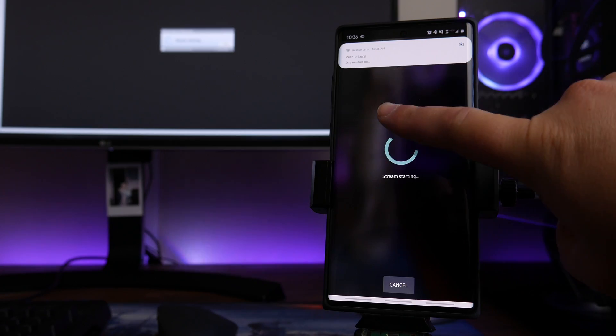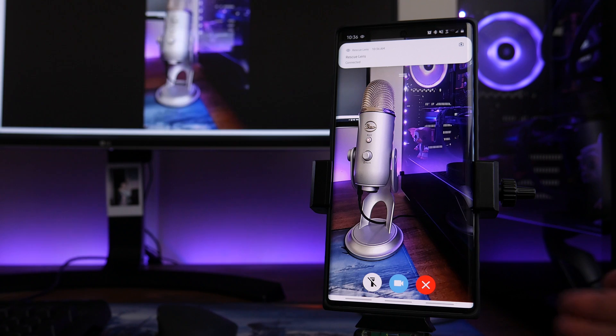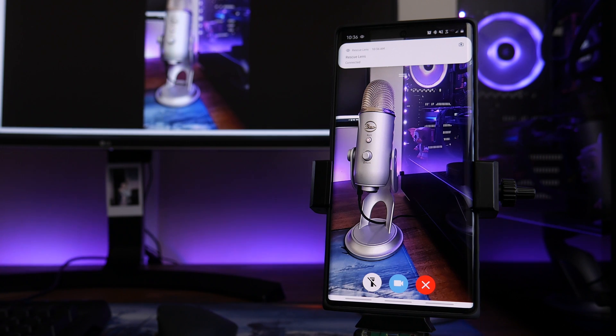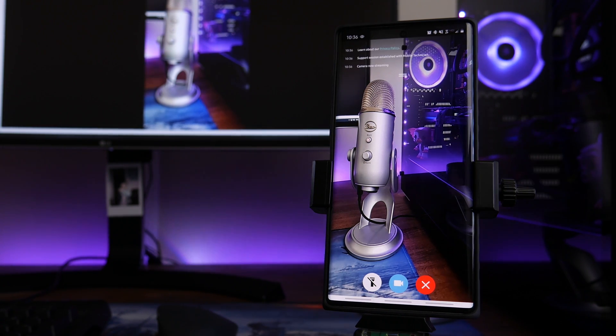LogMeIn Rescue Lens uses your camera on your phone as kind of like an eye when it comes to diagnosing either a technical or a non-technical issue. This is an awesome alternative rather than having somebody trying to explain something to you either over a phone call or a text message. To get the connection process started, you're first going to want to contact your service provider and see if they have access to the software.